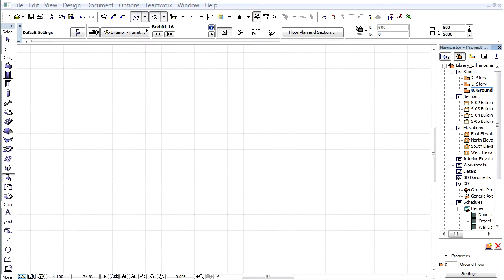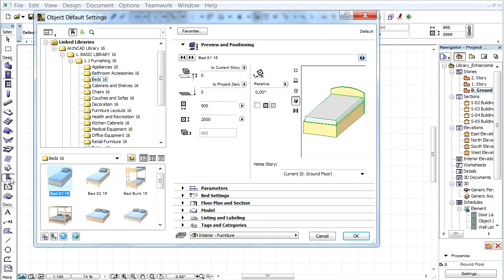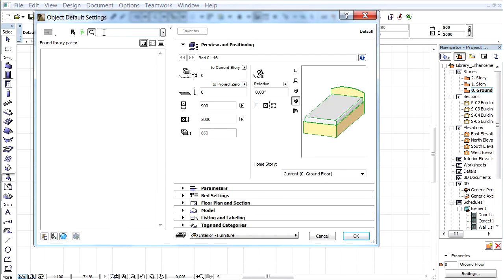ARCHICAD provides new workstation library parts to support the efficient design of large office workspaces. Let's open the Object Settings dialog box. Click the Search field in the top left corner of the browser section and enter Office.